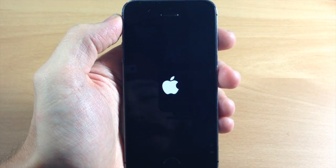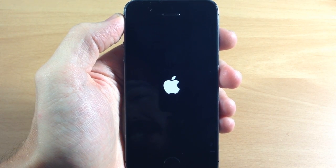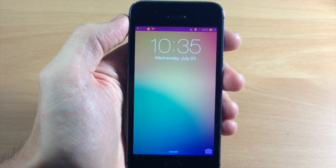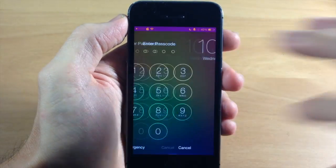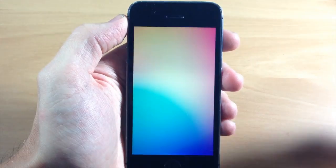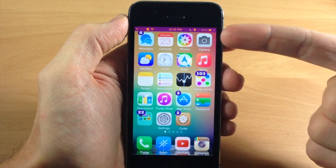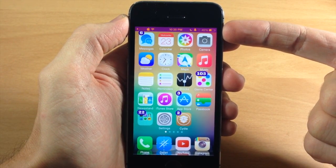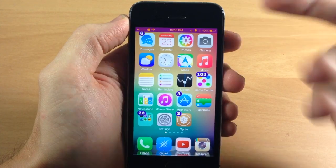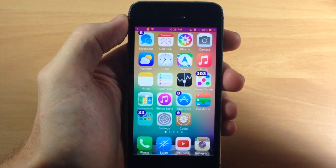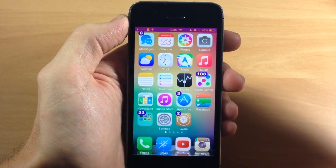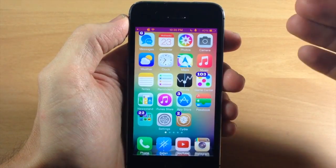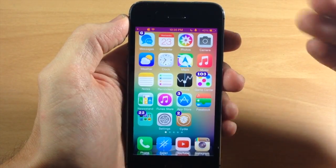So now that we've made our changes, we're going to go ahead and respring our device and then check out to see what it's done. Now that we're resprung, we're going to go ahead and slide to unlock. You can already tell from the lock screen that we have a purple background status bar as well as everything in the foreground being orange. So that's all that this tweak does — it allows you to change the colors of the background as well as the foreground of your status bar.